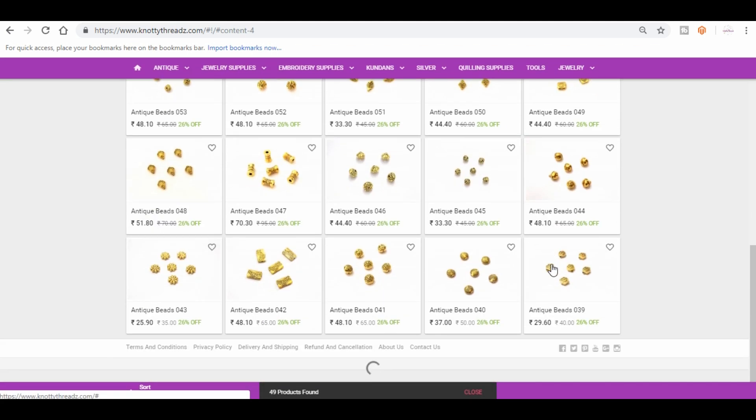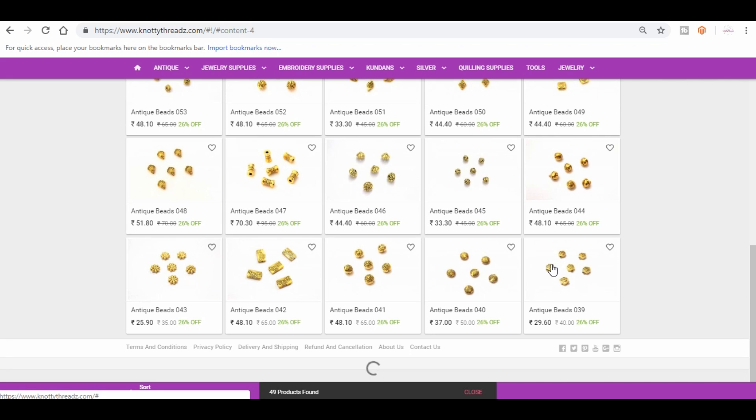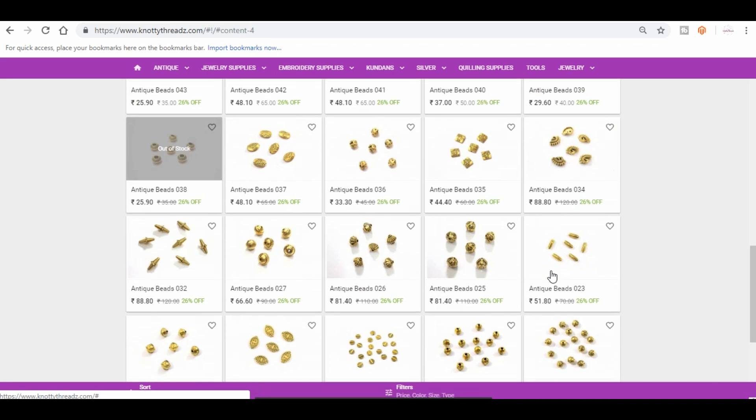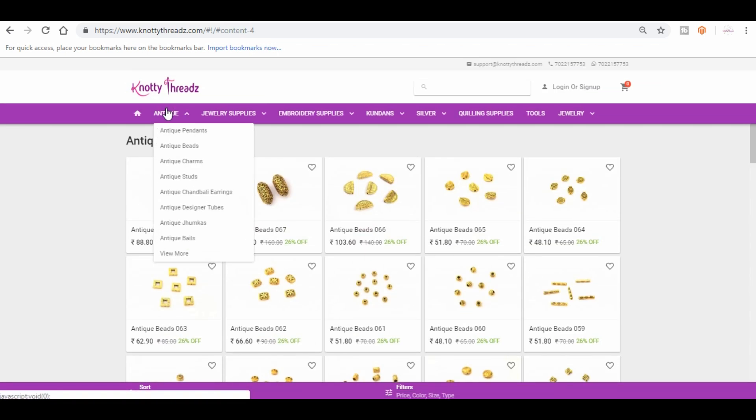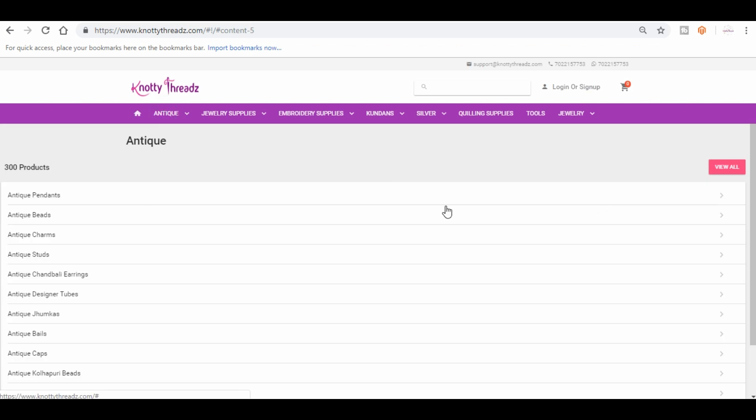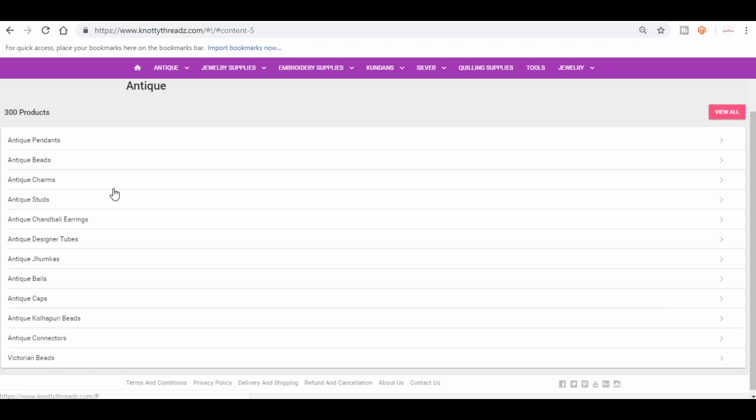See, these are all the different designs we have in antique beads. So that way if you spend a few minutes trying to browse across the site, you will know which products you are looking for. You will be able to find the products you are looking for.